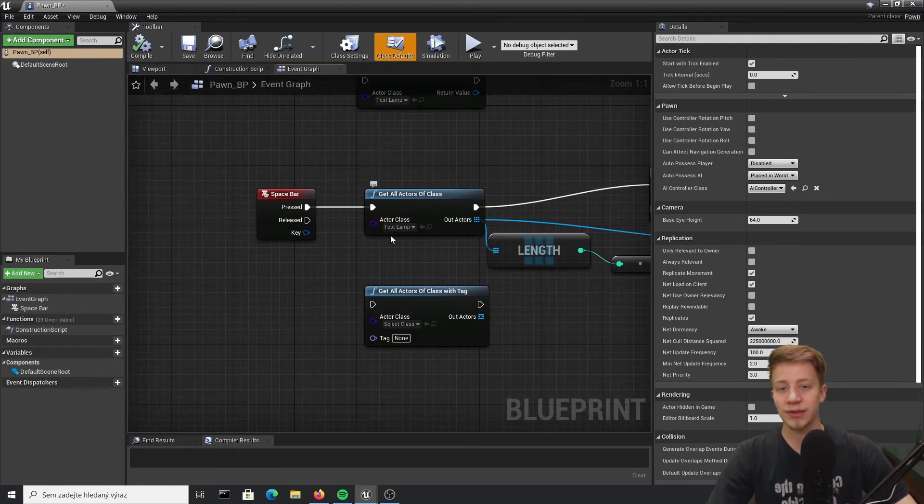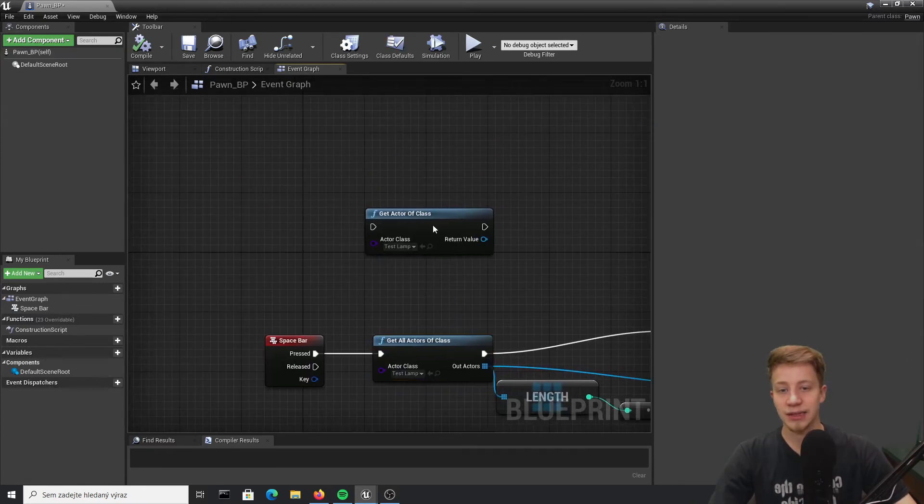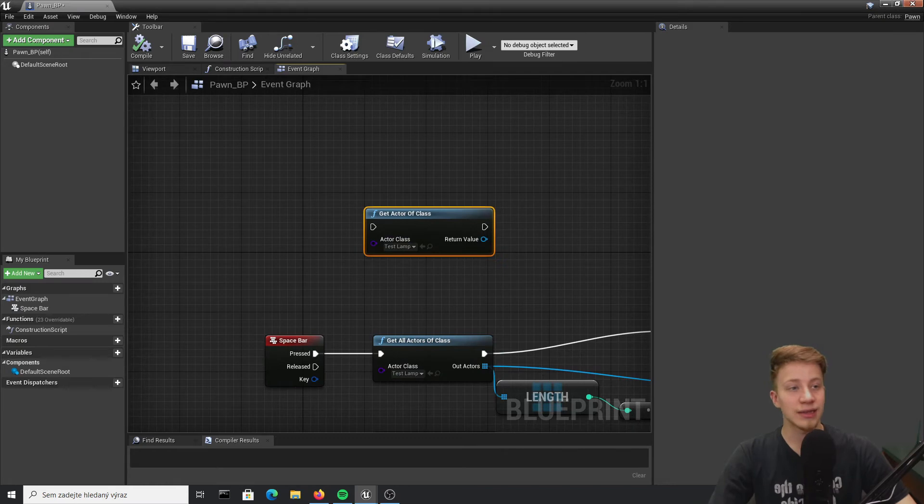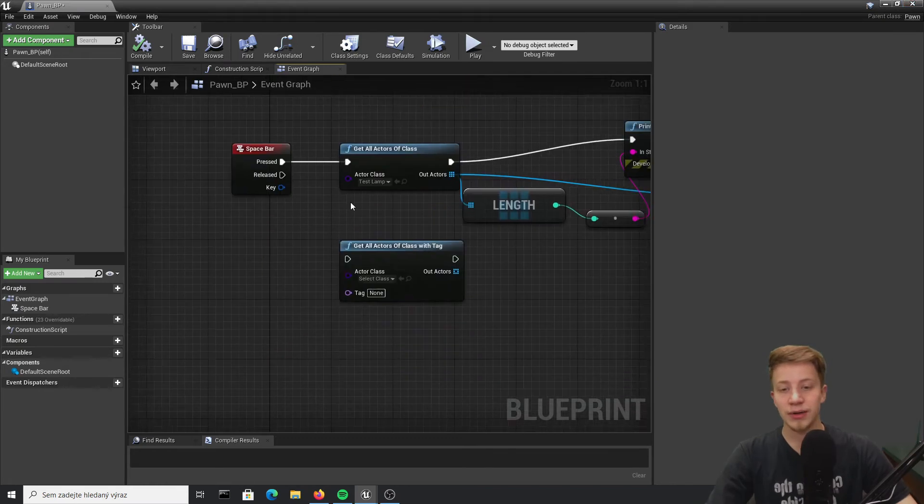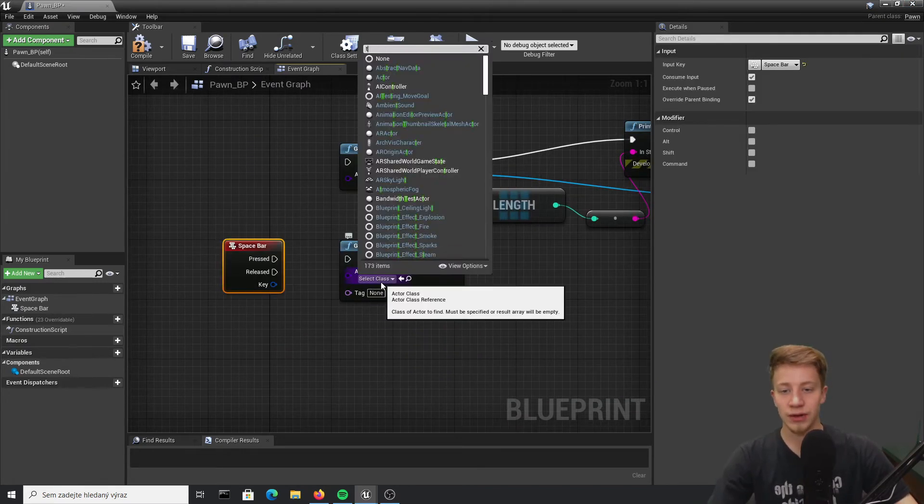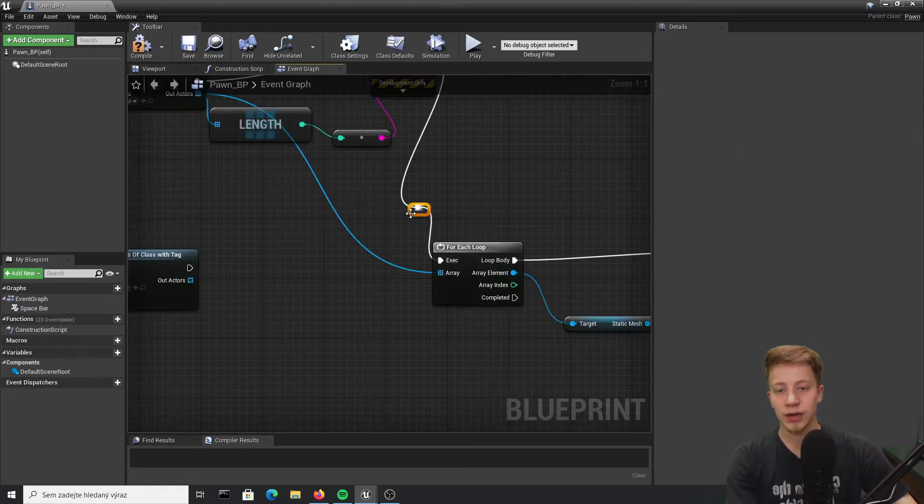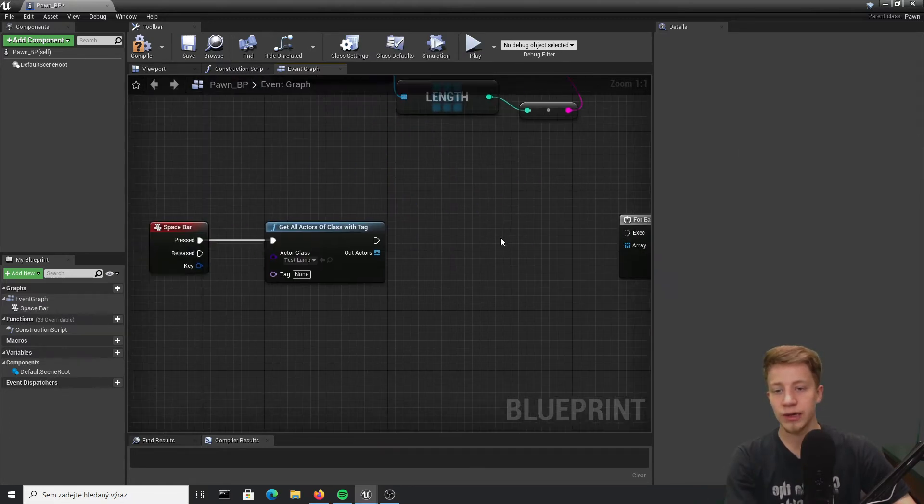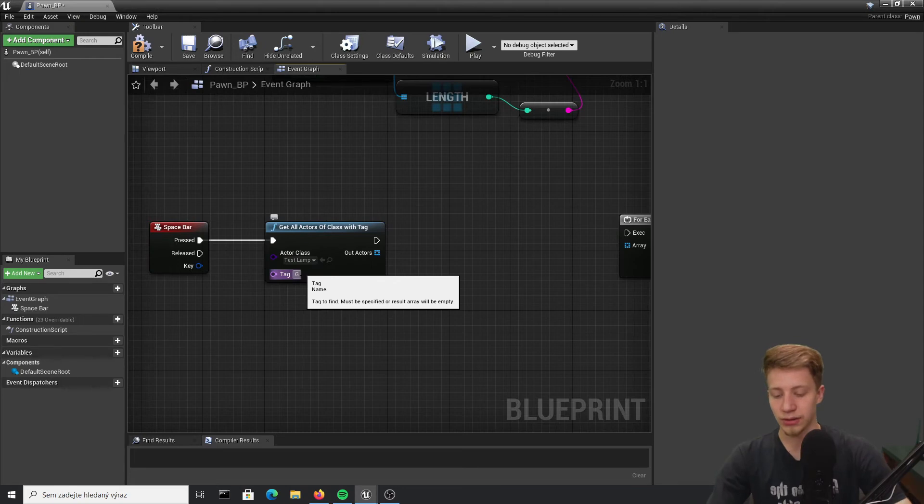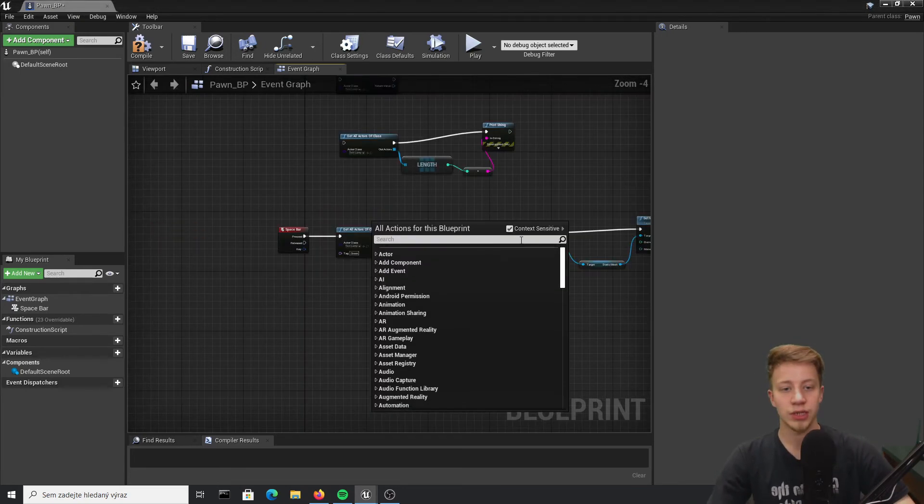That's basically something between get all actors of class and get actor of class. Let's say that I want to take all actors of class again, of course of our test lamp. I want to turn to green only those one that have tag, let's call them just green with capital G